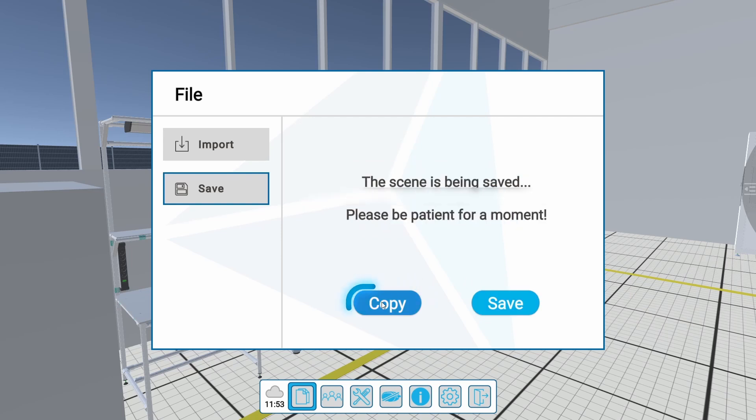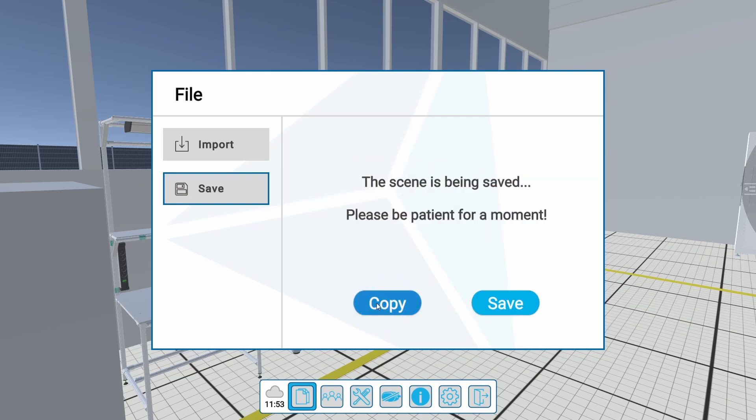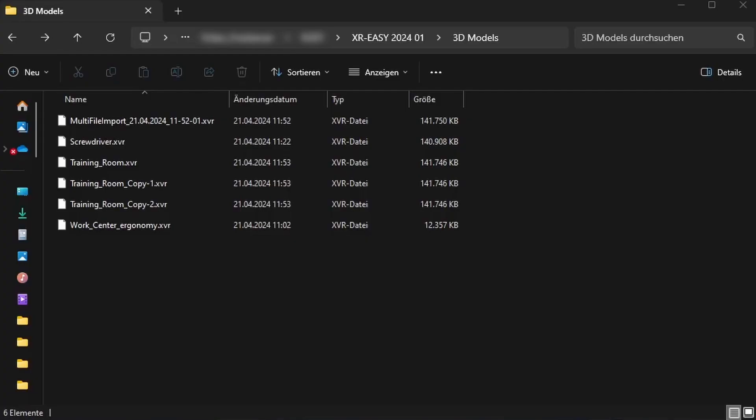If you want to leave the old file and create a copy, you can do so via the Copy button. For each copy, a separate file will be created with a corresponding number.